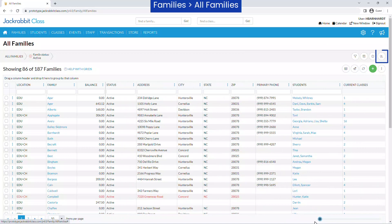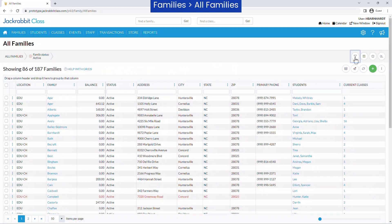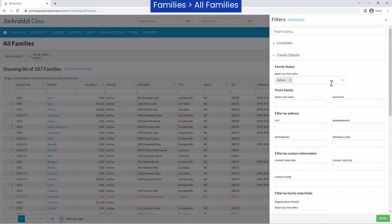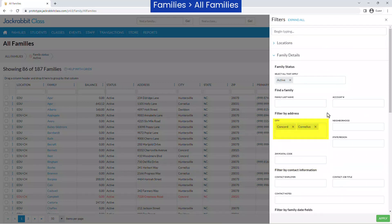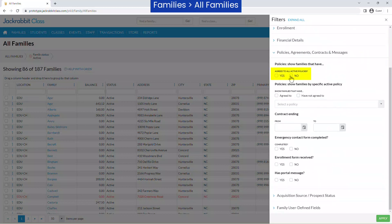You may add additional filters by clicking on segments of any data visual or by using the filter icon. It opens a filter drawer with filter options organized into groups, and you can quickly find a filter by typing in the search field. After you've selected your filter options, click the Apply button.